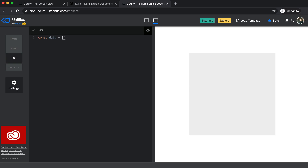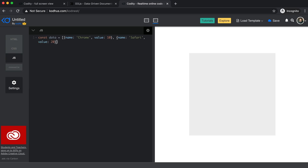Now that we have the D3 library, I'm going to create some dummy data to use to generate the chart. This is going to be a JavaScript array of objects — it can come from a backend you have. I'll create entries for Chrome with a value of 10, Safari with a value of 20, IE with 30, and Firefox with 40. These values are obviously unrealistic, but fine for this tutorial.